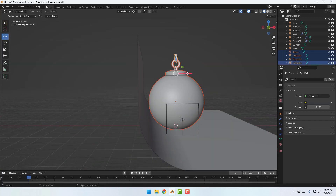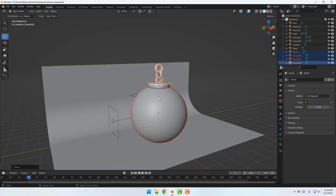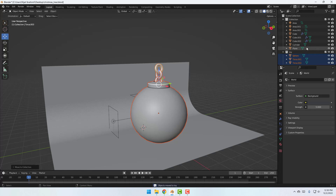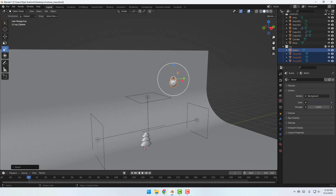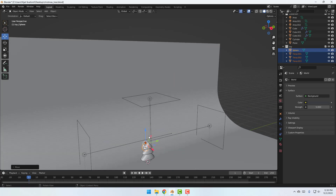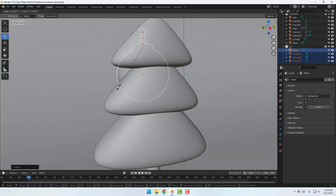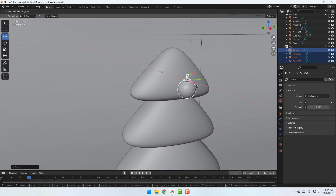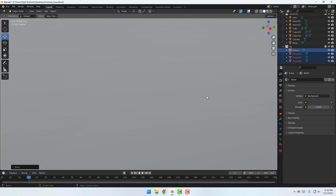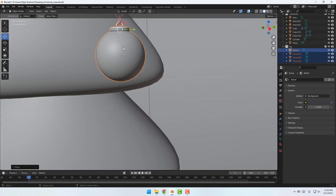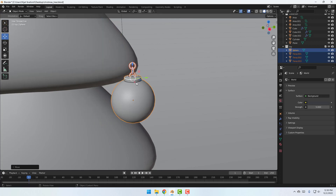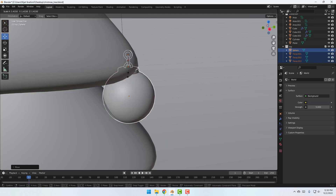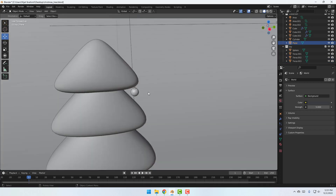Select these toy objects, right-click, and move to a collection. Create a new collection, name it 'toy,' and click OK. Select the toy collection, open it, select these objects, and change scale. Move them down, press S to change scale again. Move them into position.